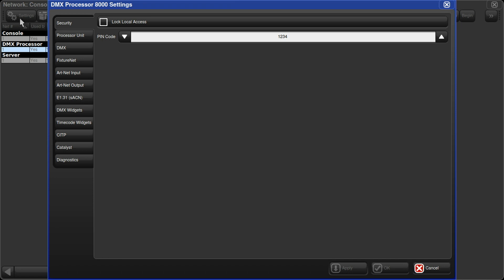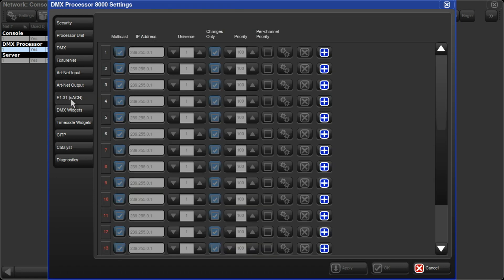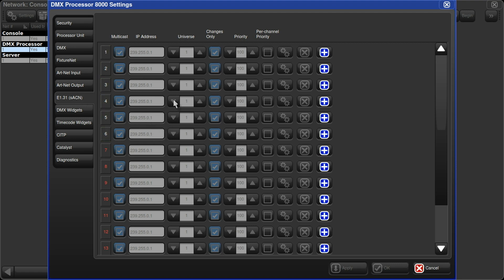Down the left side of the window I have various options. I'll go to E1.31 SACN and you'll see that I now see the six universes that the Hedgehog 4X has available. By default these aren't mapped to an SACN universe, but I'm going to fix that right now.